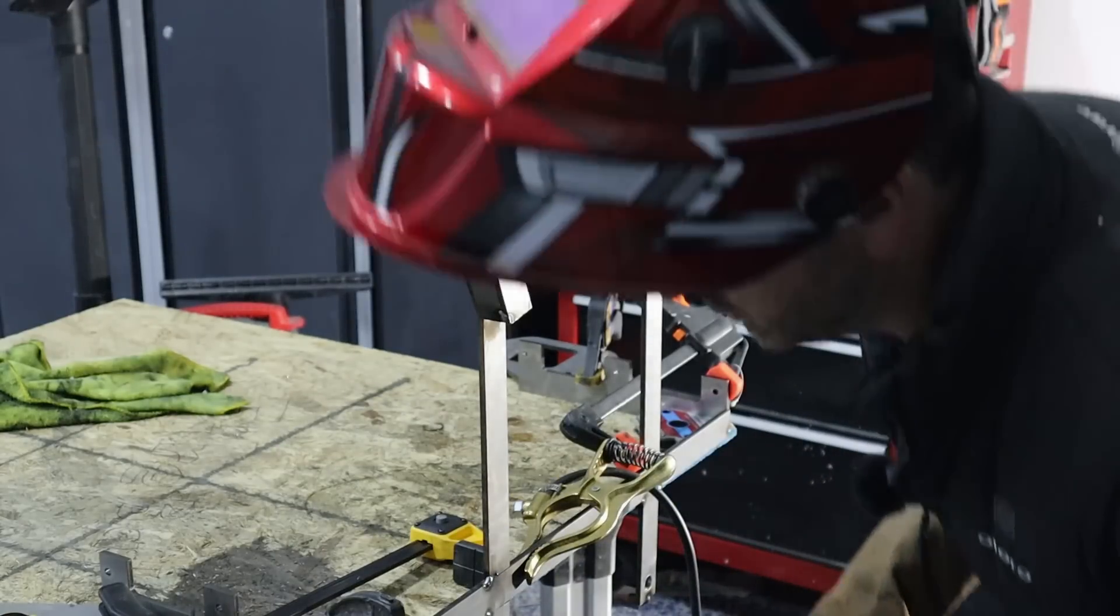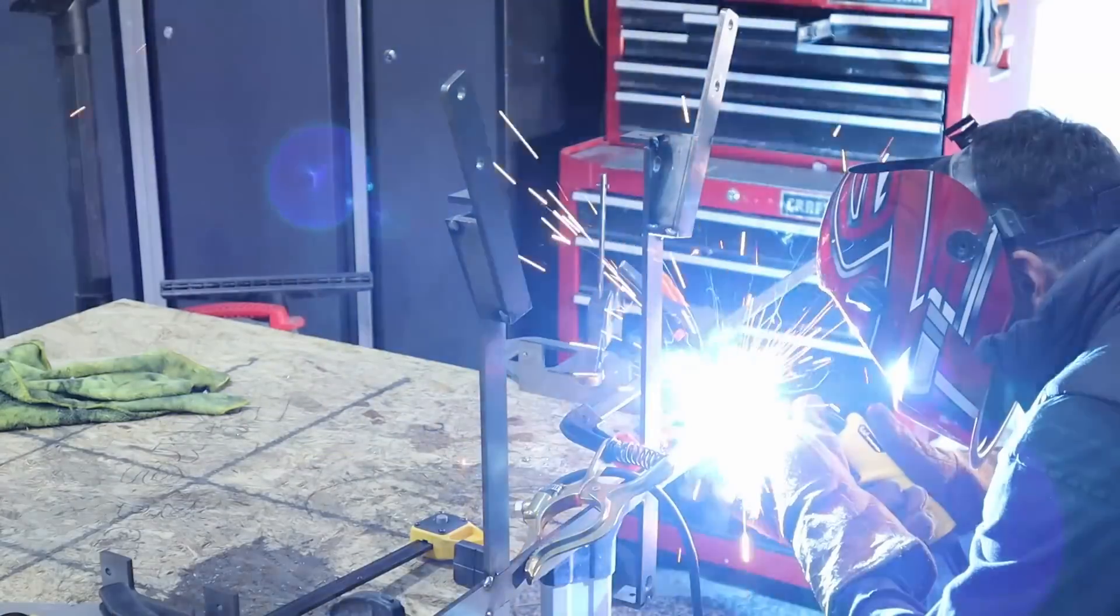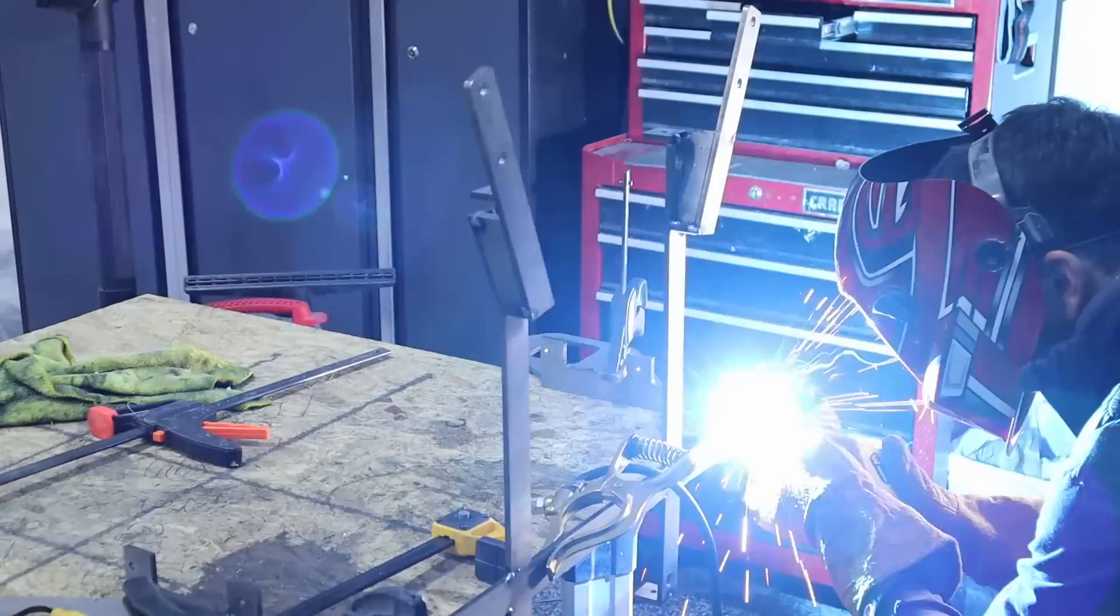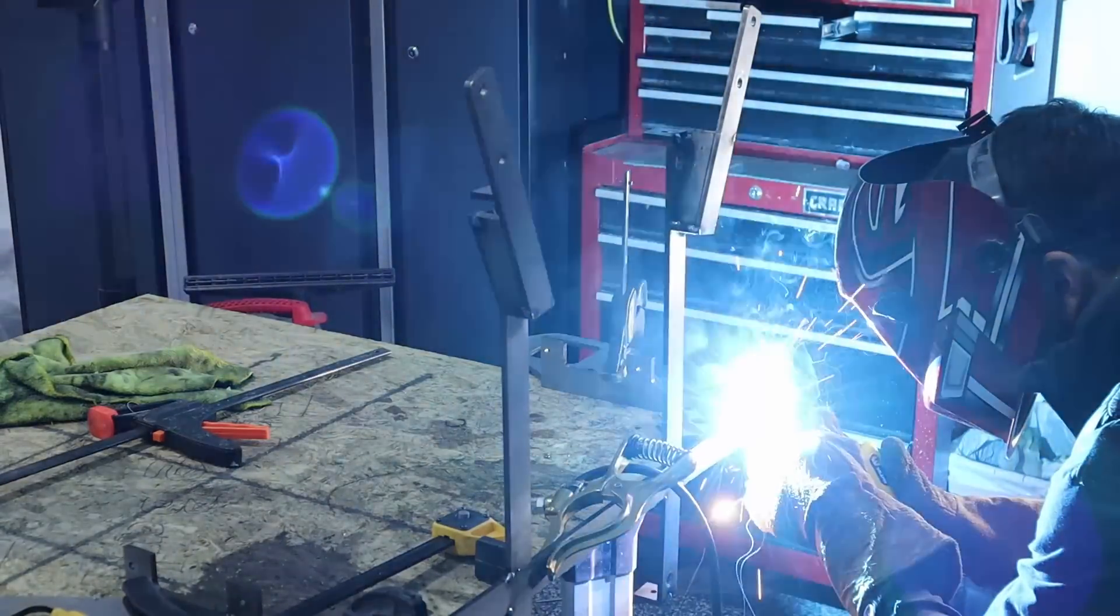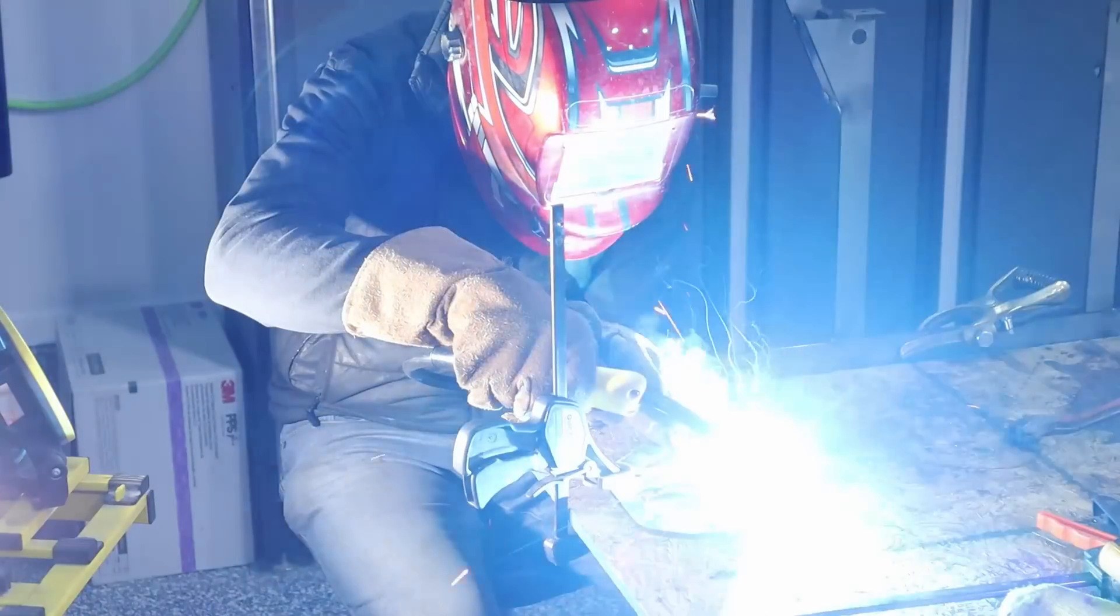Keeping things square is going to be a challenge. Got some clamps here because this one wanted to bend out just a little bit.